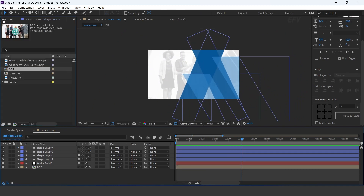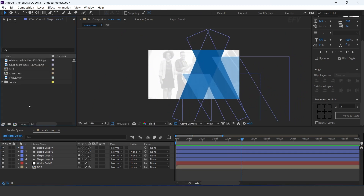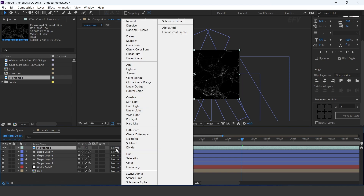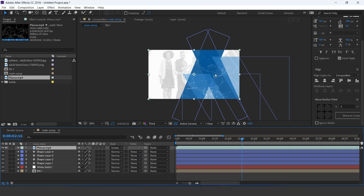Now drag plexus footage into the timeline, change layer mode to screen, and change opacity to 30%.